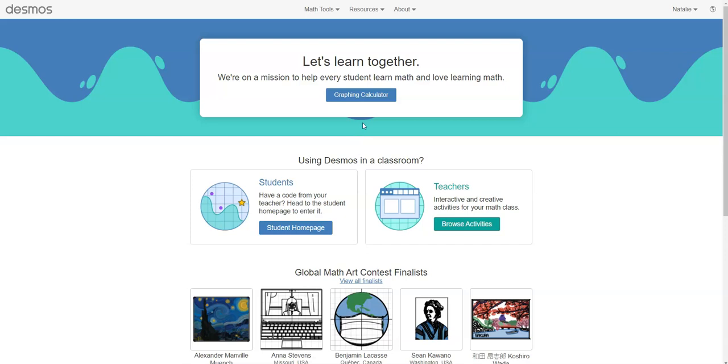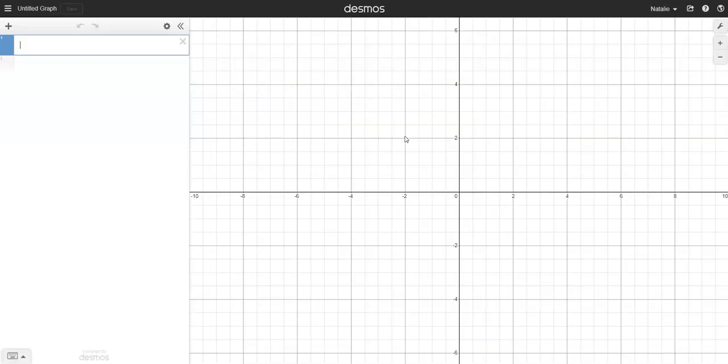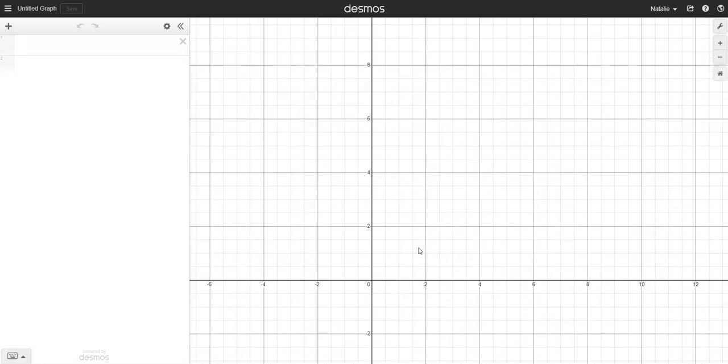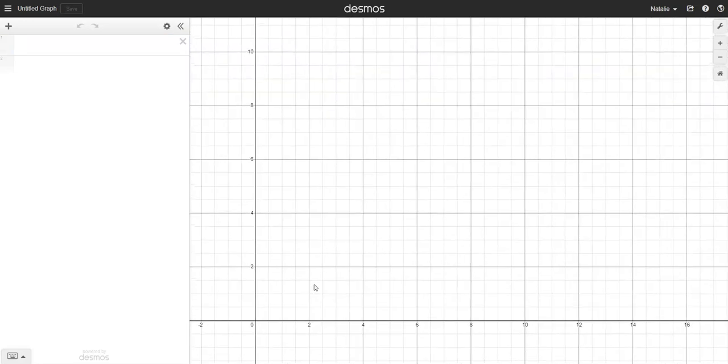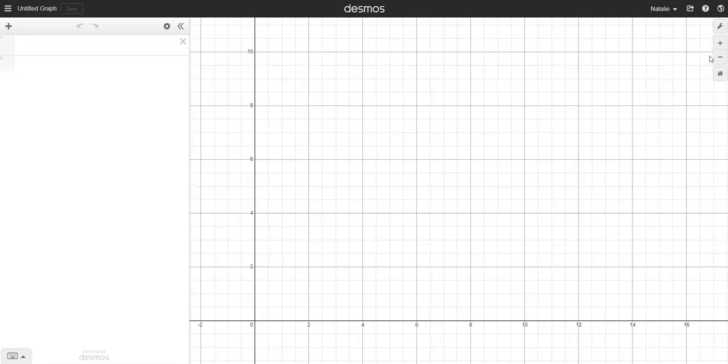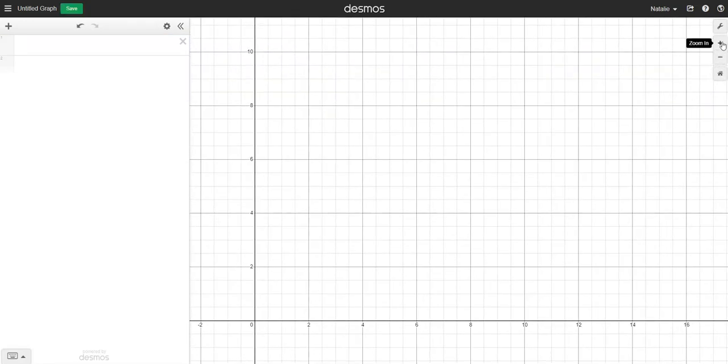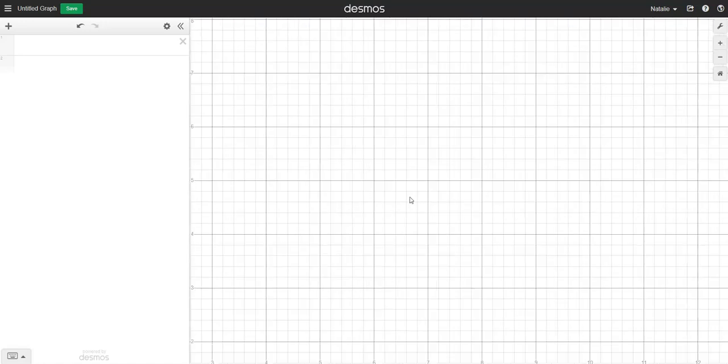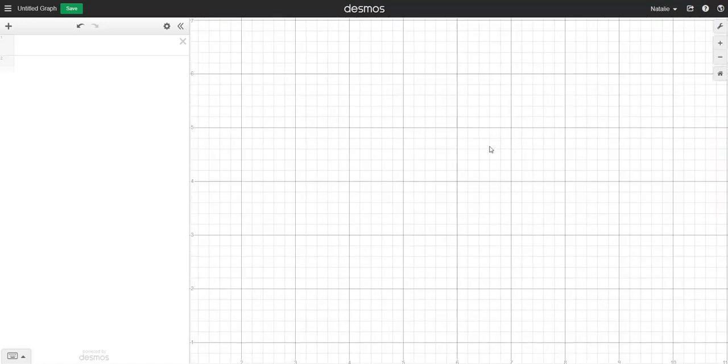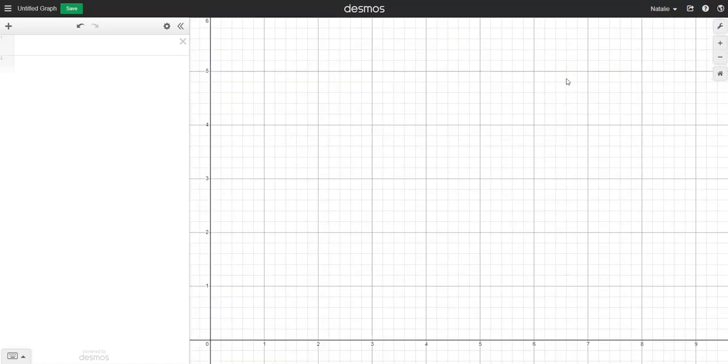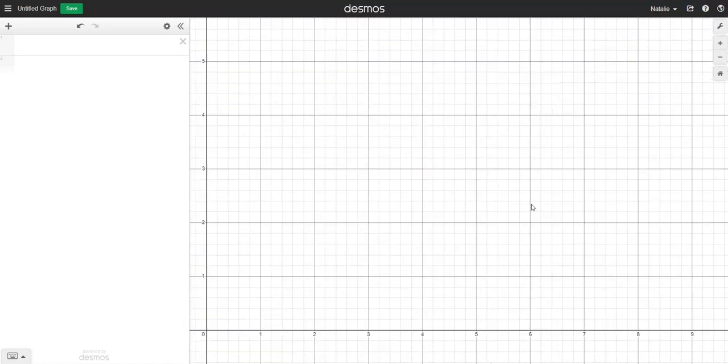Just go to desmos.com and click graphing calculator. You'll get an input pane on the left and a graph panel on the right. You can move this graph panel around by clicking and dragging the screen and you can zoom in and out up here on the right hand side. I'm just going to zoom in a little bit and drag it until I'm happy with the view.